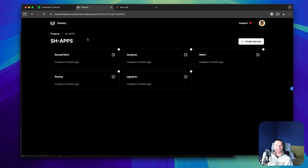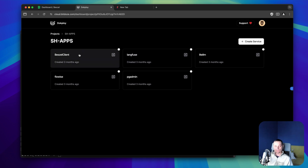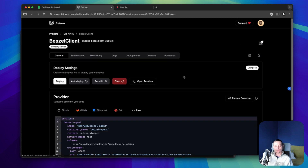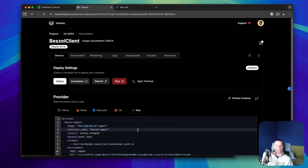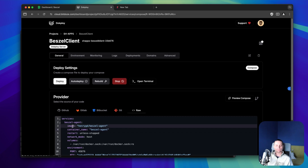For instance, I have the Beszel client — if you don't know Beszel, it's a monitoring tool that can help you monitor your VPS, your Docker containers, and so on. You can see I'm using the Beszel image set to latest, but if you rebuild, stop, or deploy it, it will not use the latest version. You need to manually pull the latest image and then hit redeploy.